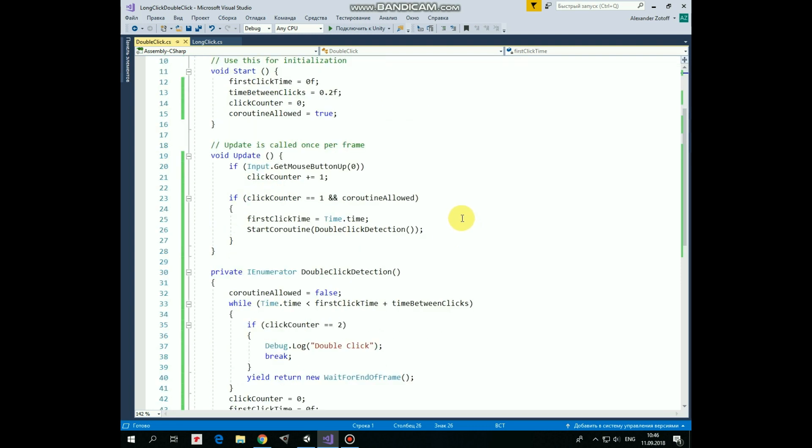In update method we check if left mouse button is clicked, is released actually, then we increment click counter by 1. And if click counter equals to 1 and coroutine is allowed, then we mark first click time and start coroutine named double click detection.